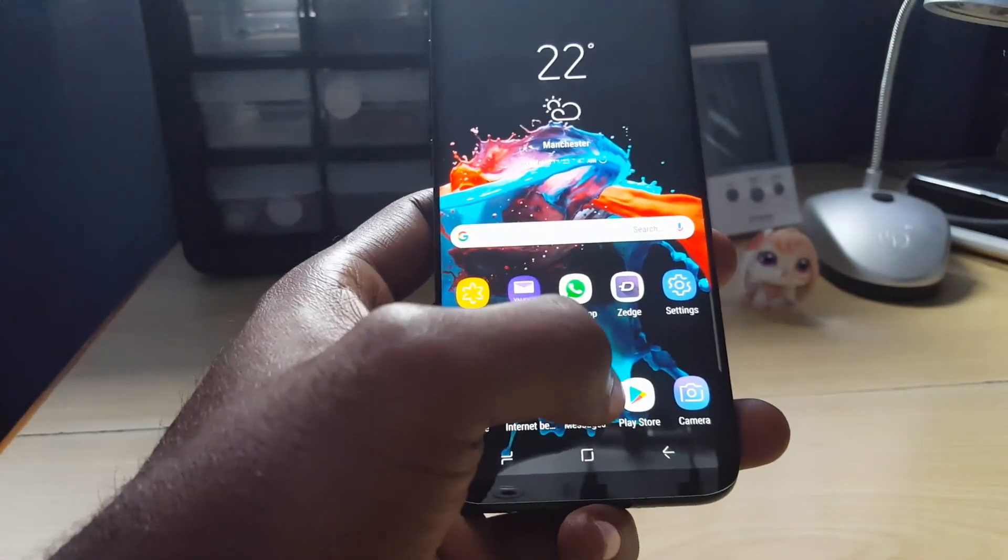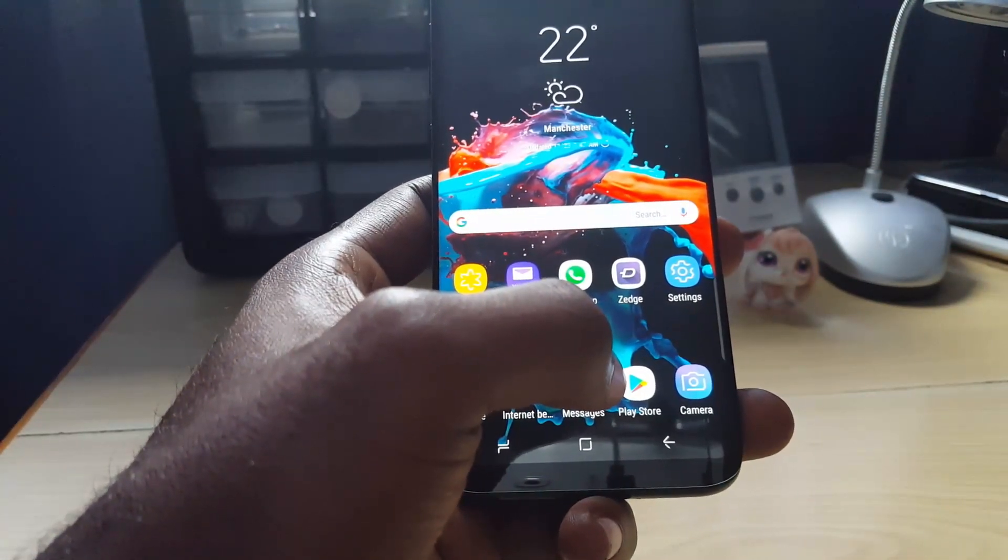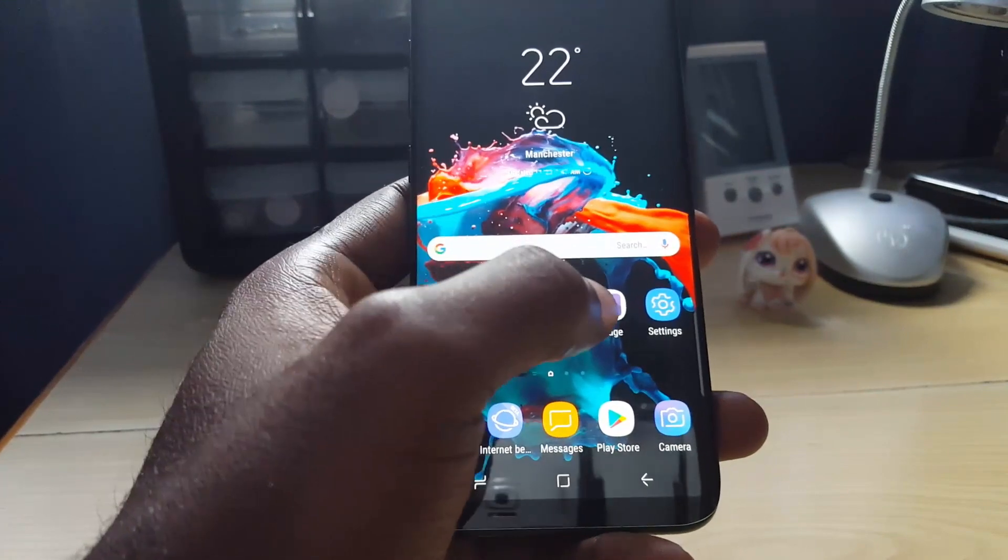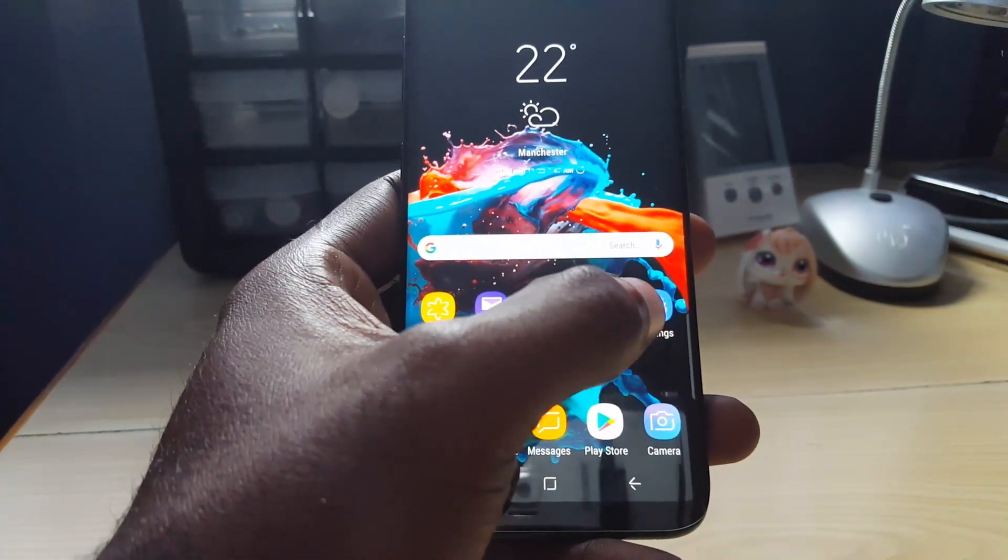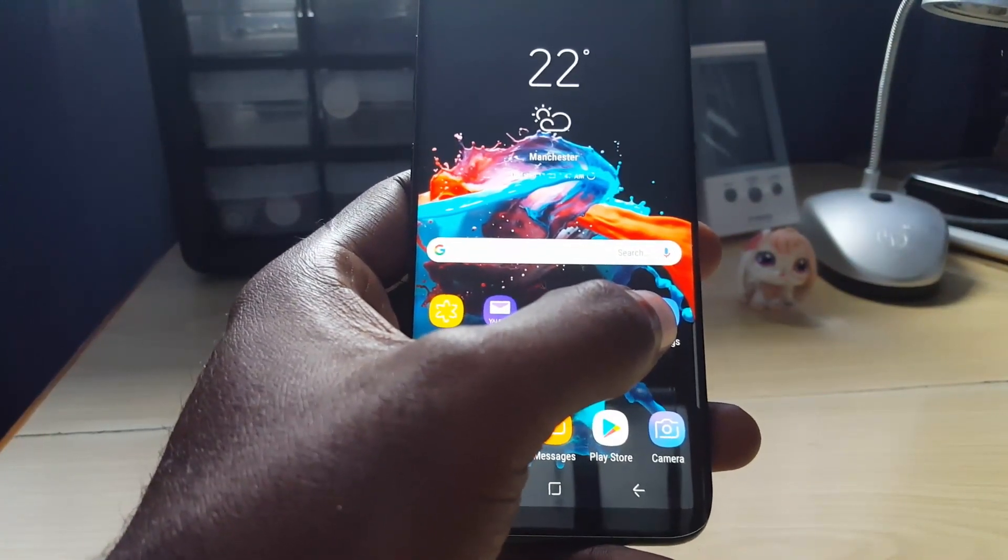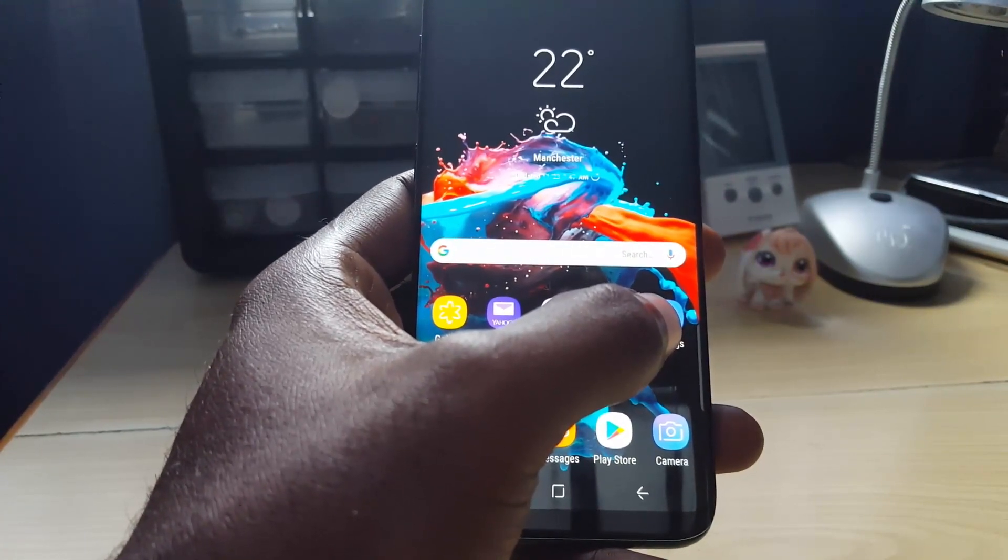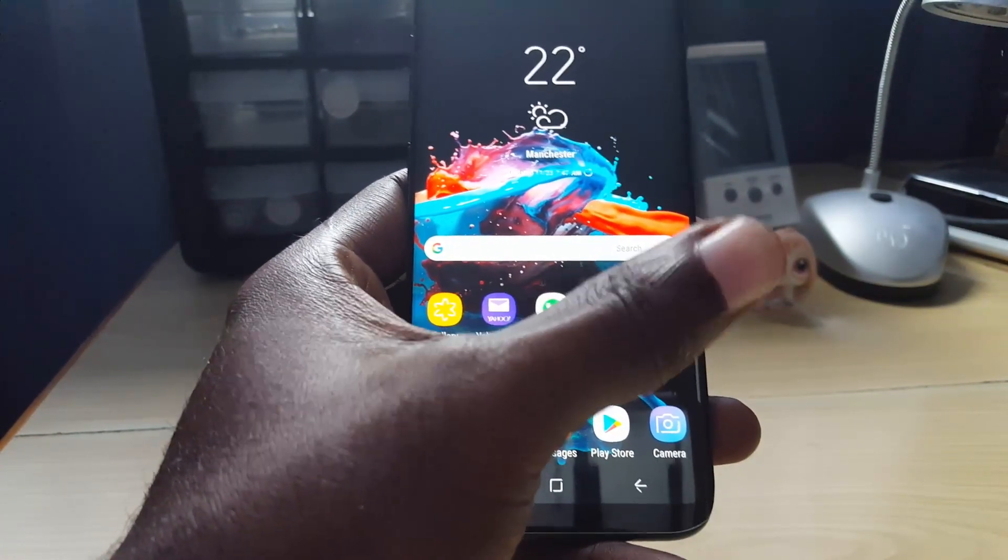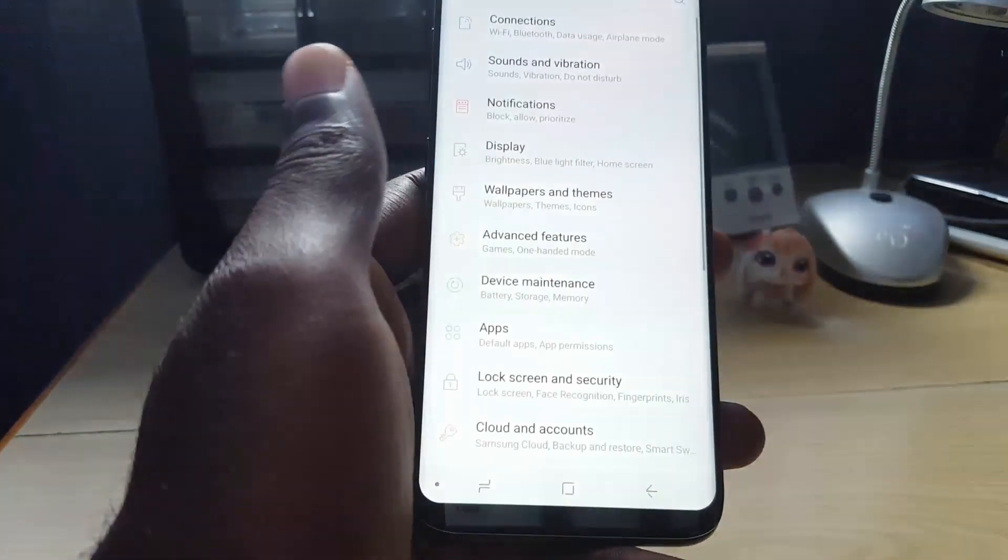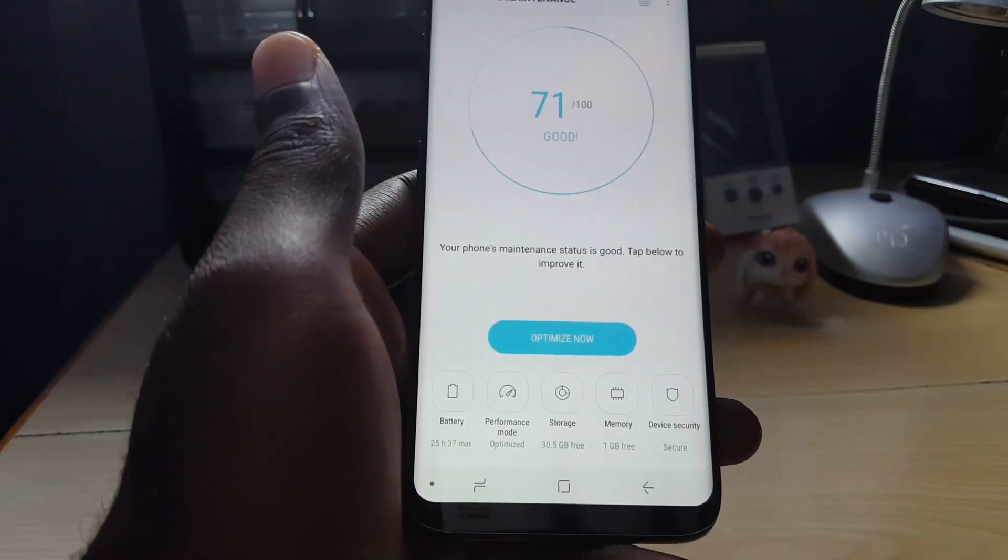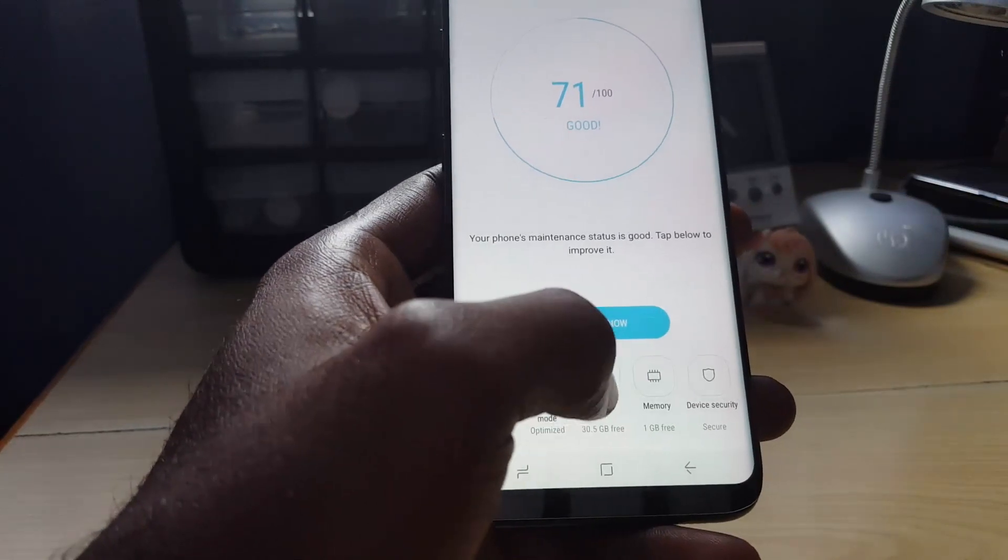If you have an SD card inserted, go ahead and remove it. You can reboot, then remove the SD card and place it back in. The easier way would be to go to settings, device maintenance. Yours might be under settings storage.